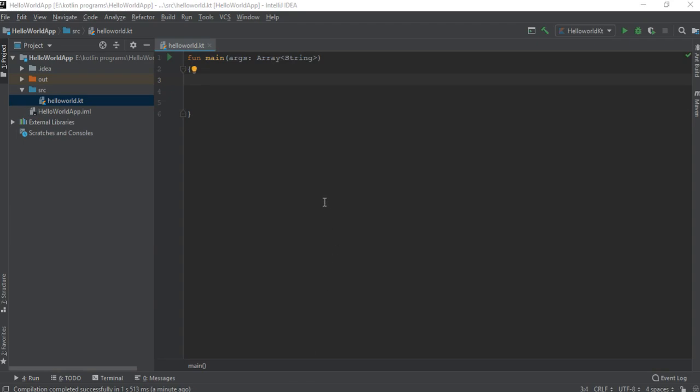Next one is the string data type. The string data type is controlled by the string class, and it is classified into escape string and raw string.